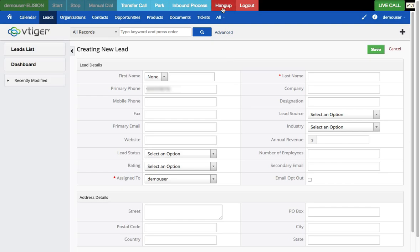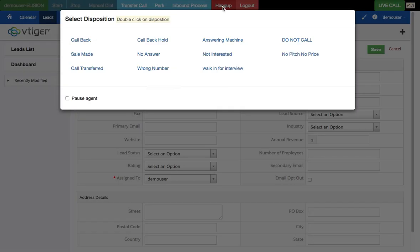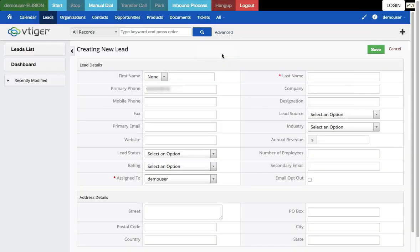I'll now press hang up — the call has been disconnected. I now need to select a disposition. I can double-click on a disposition, such as 'Not Interested', to select it. That covers the full manual dial workflow: manual dial, transfer call, park call, grab call, and select disposition.